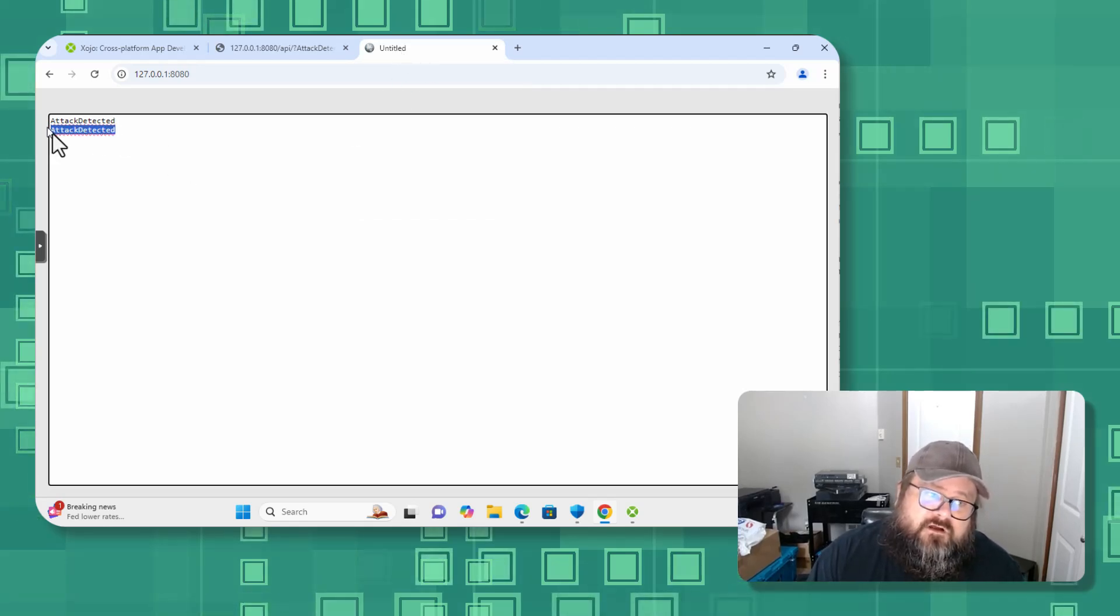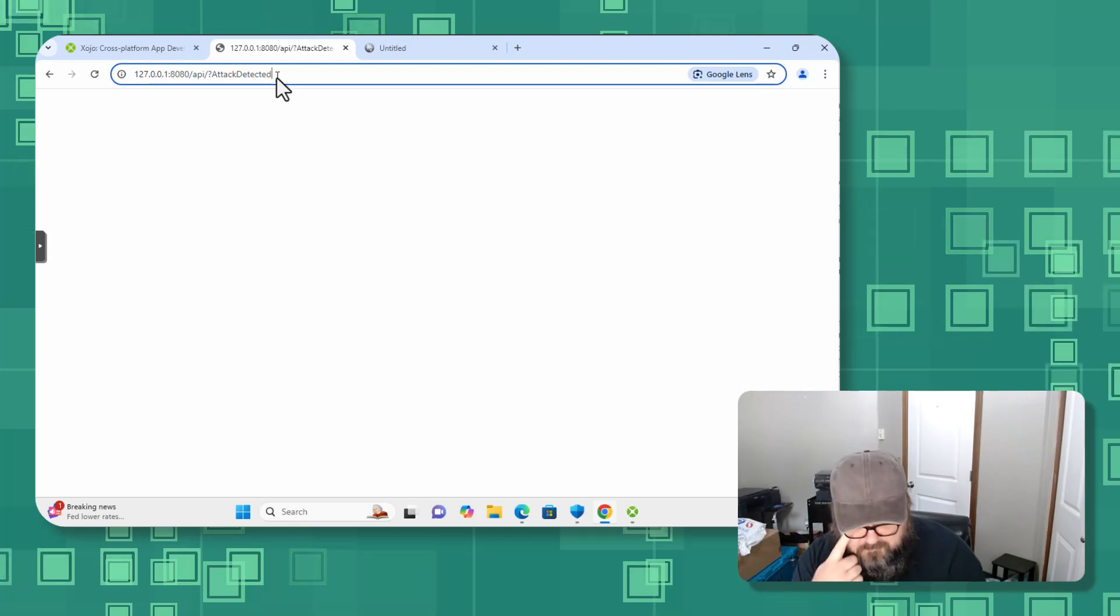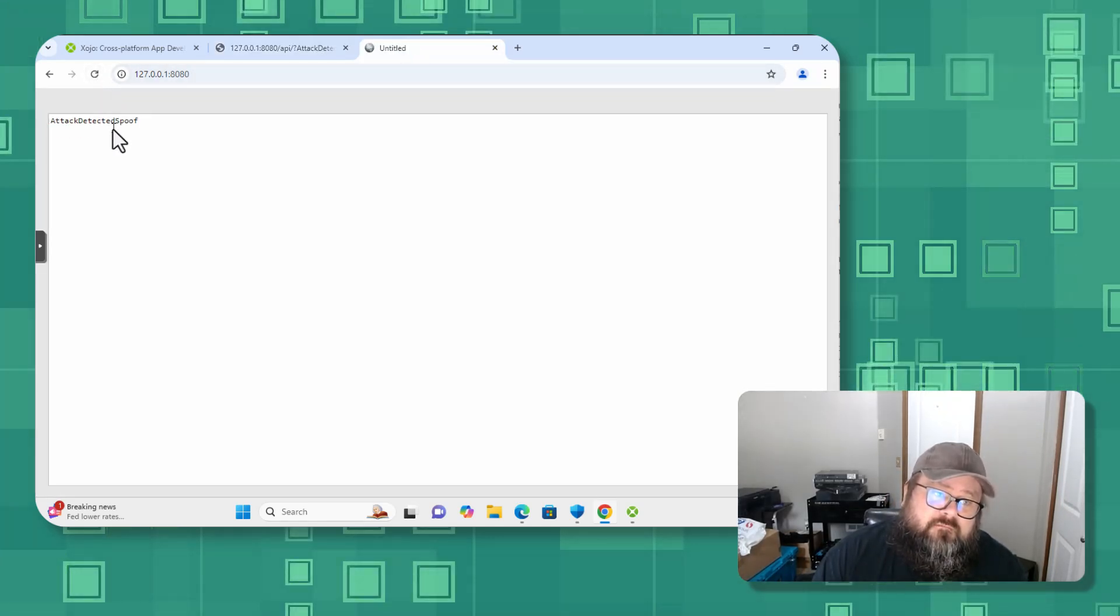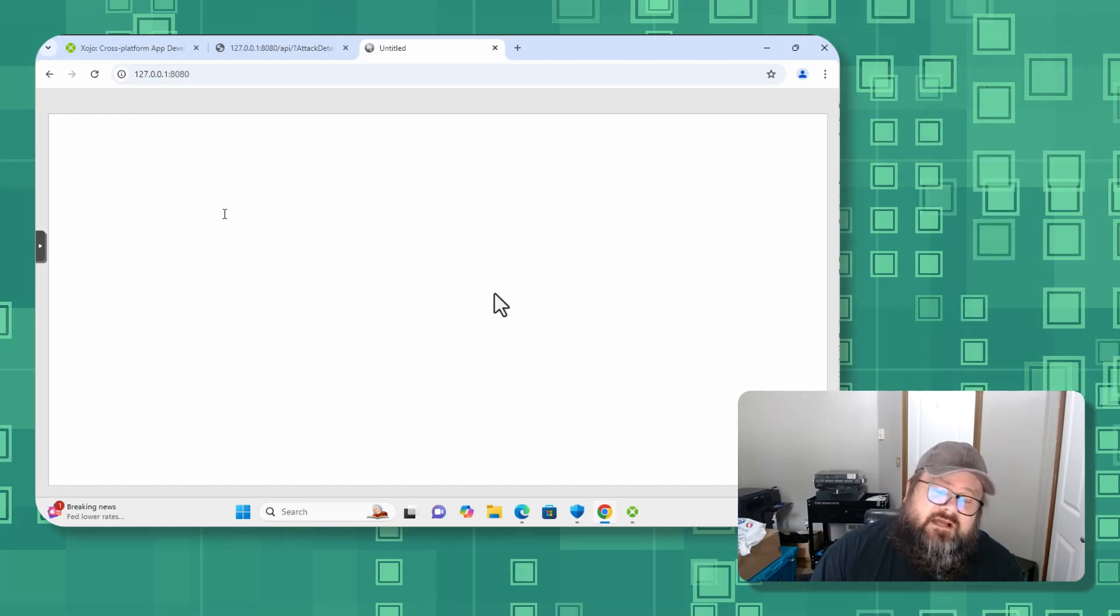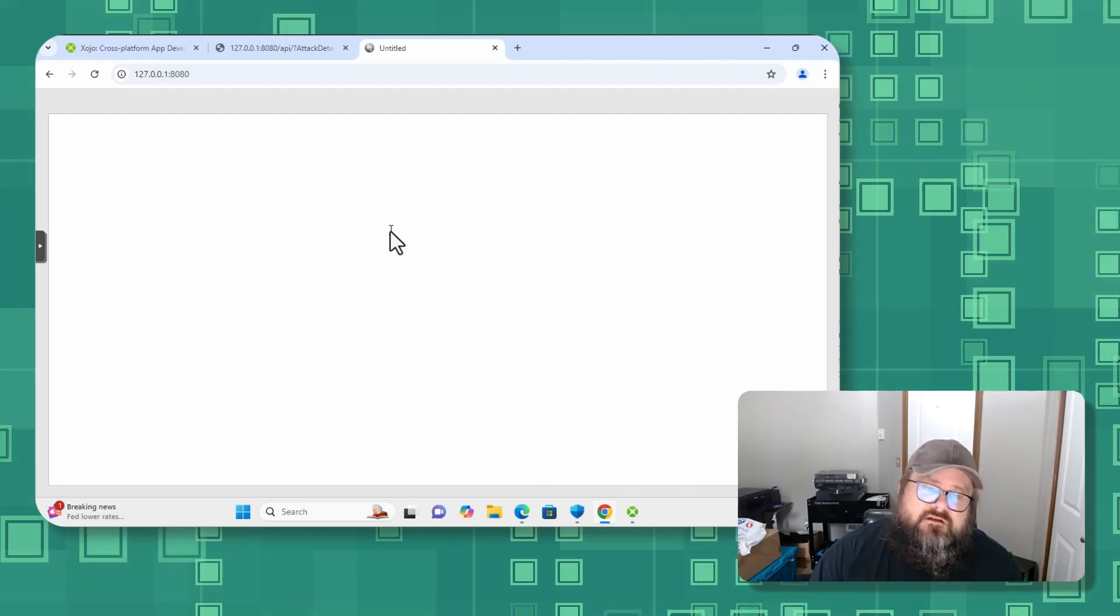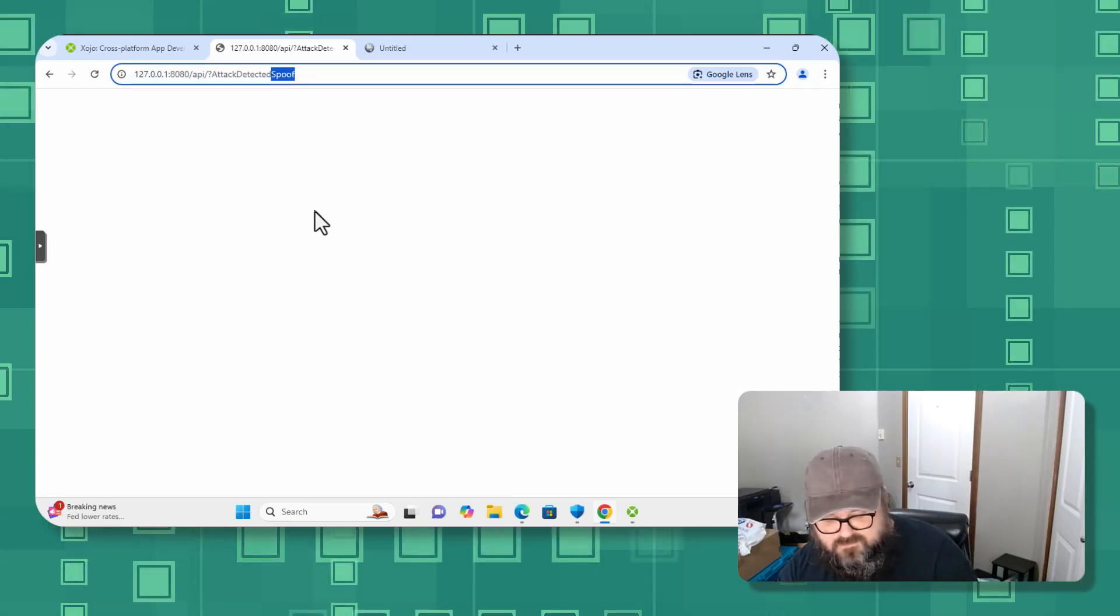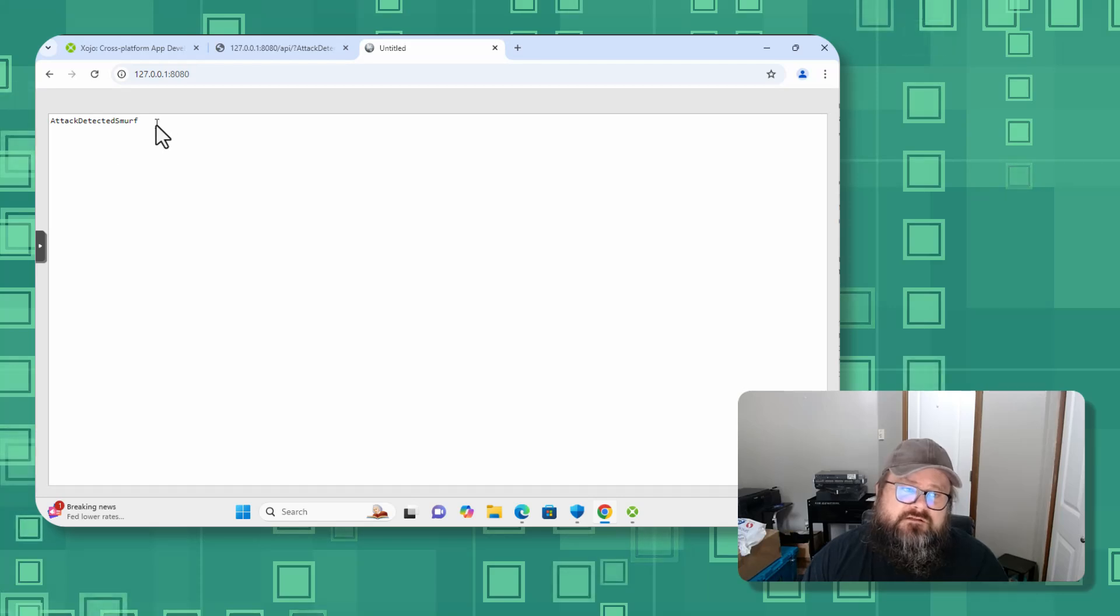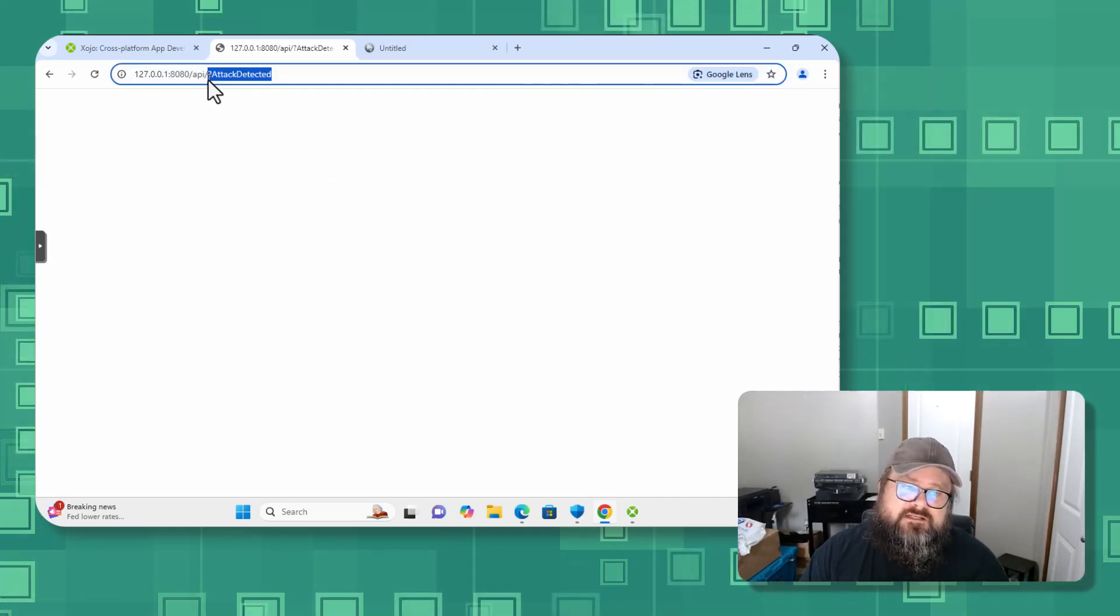All right, attack detected. And let's say something like, I don't know, spoof. Boom. All right, cool. You notice when I refreshed it deleted, so let's go refresh, delete, because of that line in here in the Xojo code saying basically to remove everything in that. All right, so come back to here. Let's do, I always love this, smurf, some earth.